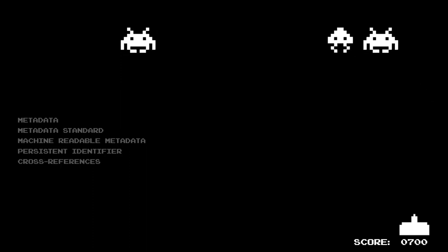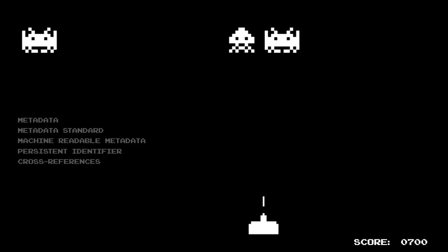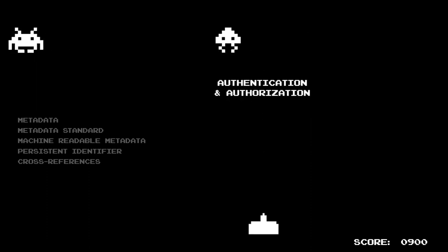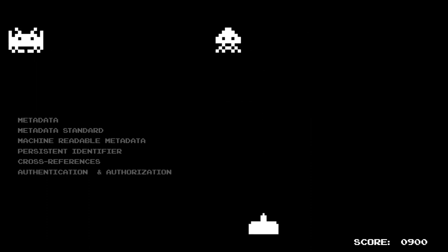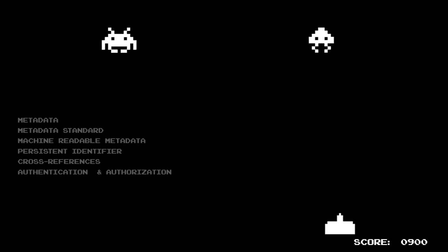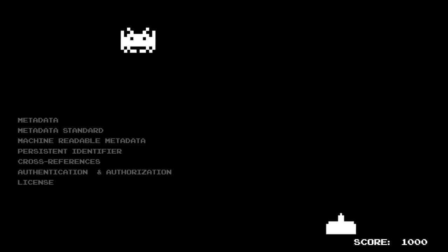In addition, trusted repositories will have authentication and authorization procedures in place, to make sure that appropriate access conditions for the data are respected or enforced. And repositories also allow you to choose from machine-readable licenses, enhancing the reusability of your data.